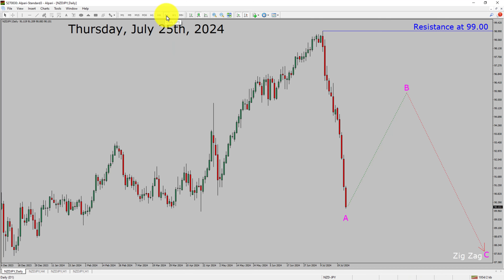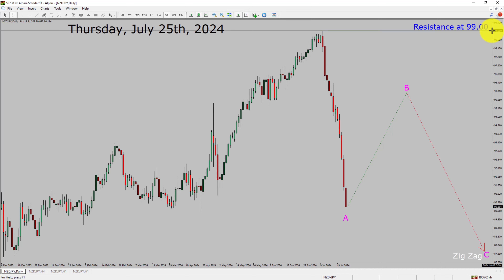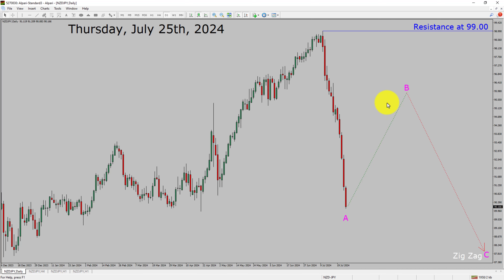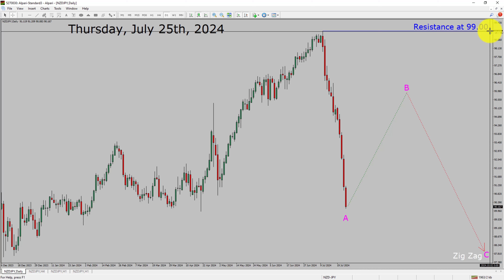Inside the daily timeframe, the trend is down in the NZJPY currency pair. Daily timeframe resistance is present at the 99.00 price level. Price action is most likely going to rise up to print a bullish wave B pullback and then drop to print a bearish wave C zigzag corrective leg in coming trading days. A decisive bullish breakout above the 99.00 resistance area is going to end the downtrend in the daily chart of the NZJPY currency pair.